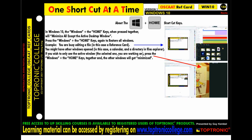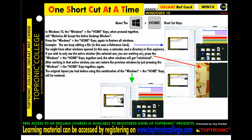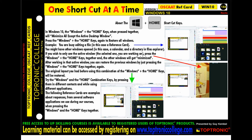If you wish to only see the active window — the one you are working on — press the Windows plus Home keys together and the other windows will get minimized. After working in that active window, you can restore the previous windows by pressing Windows plus Home again, and the original layout will be restored.